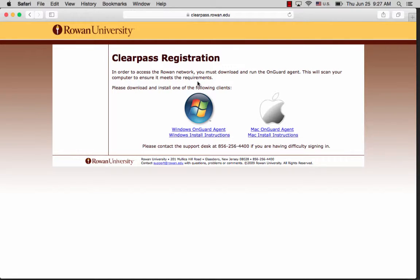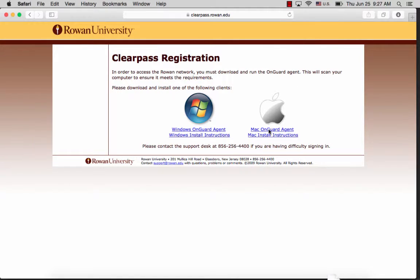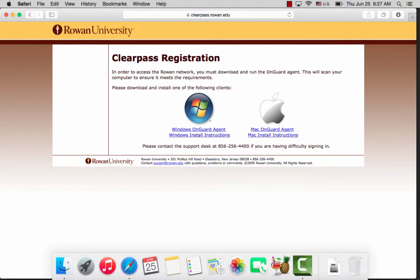Since this is a Mac laptop, we're going to download the Mac OnGuard agent on the right, and it will immediately begin downloading in the toolbar below.